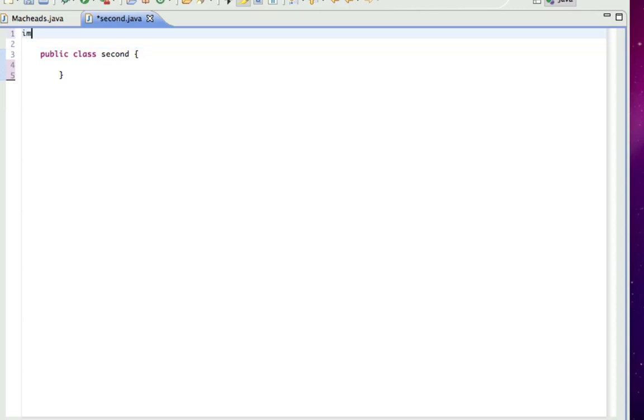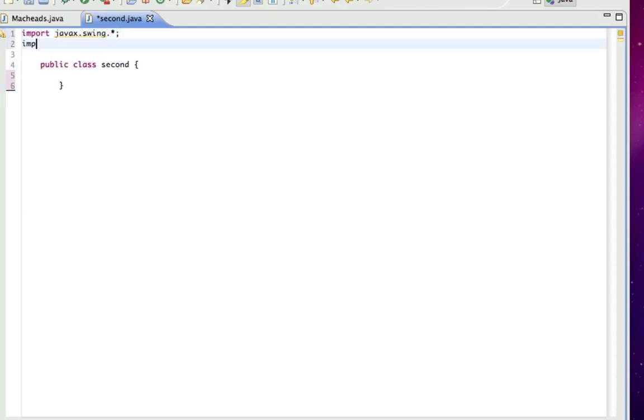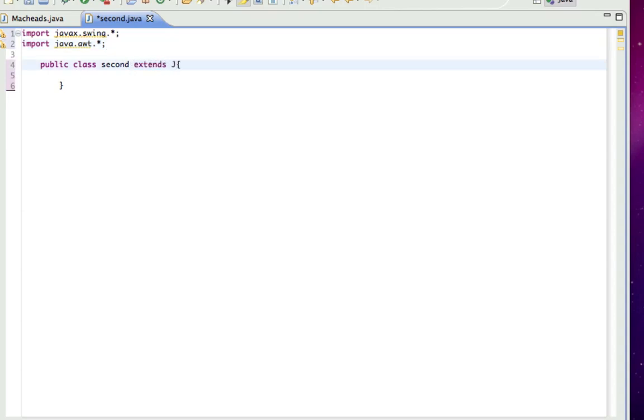I'm going to import two things. I'm going to import javax.swing because we're going to be using some things from there and javax.awt. Alright, so the first thing I'm going to do is make this extend JFrame.